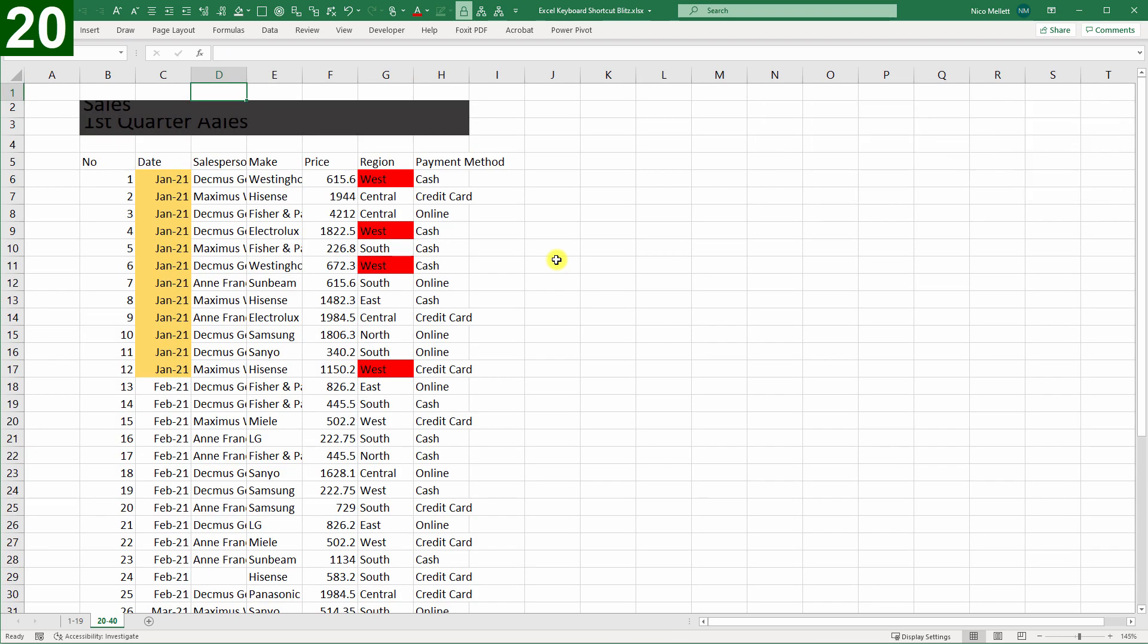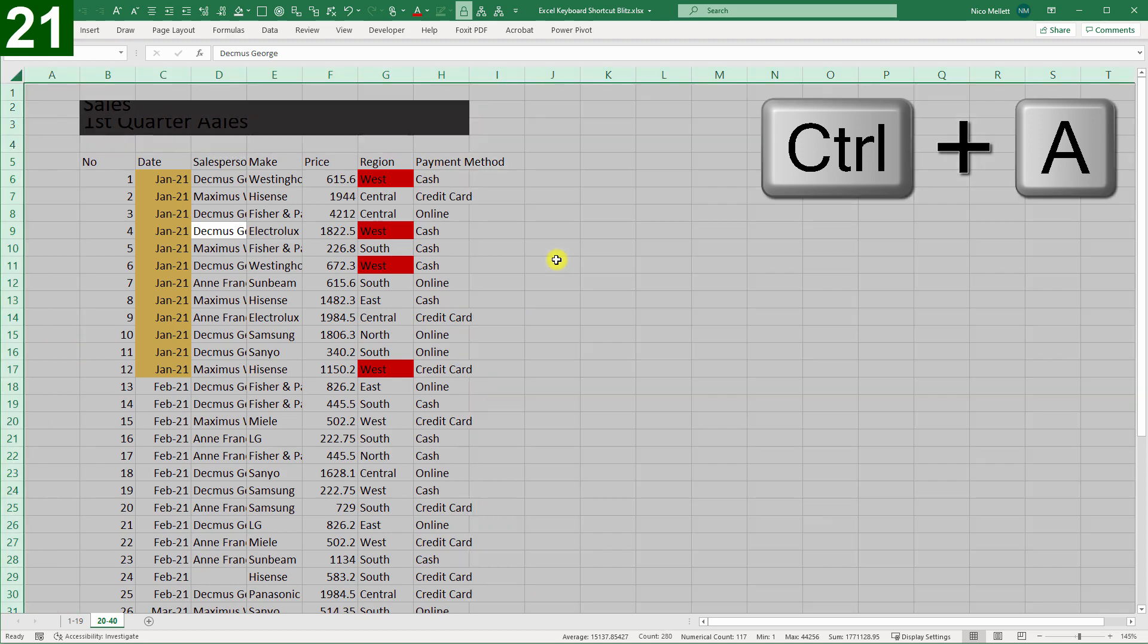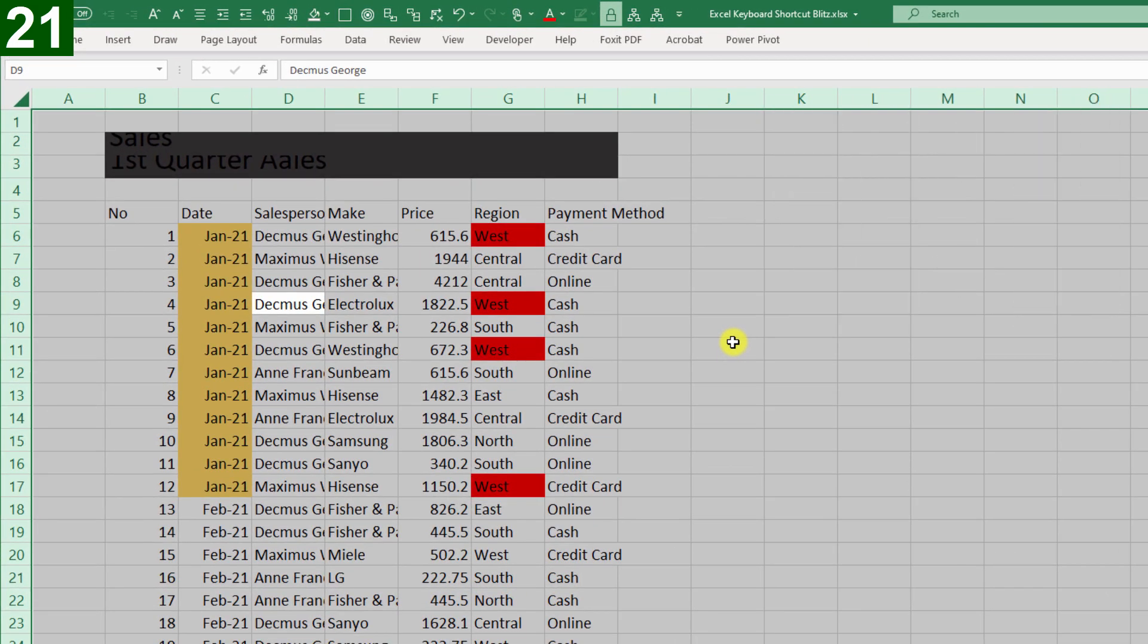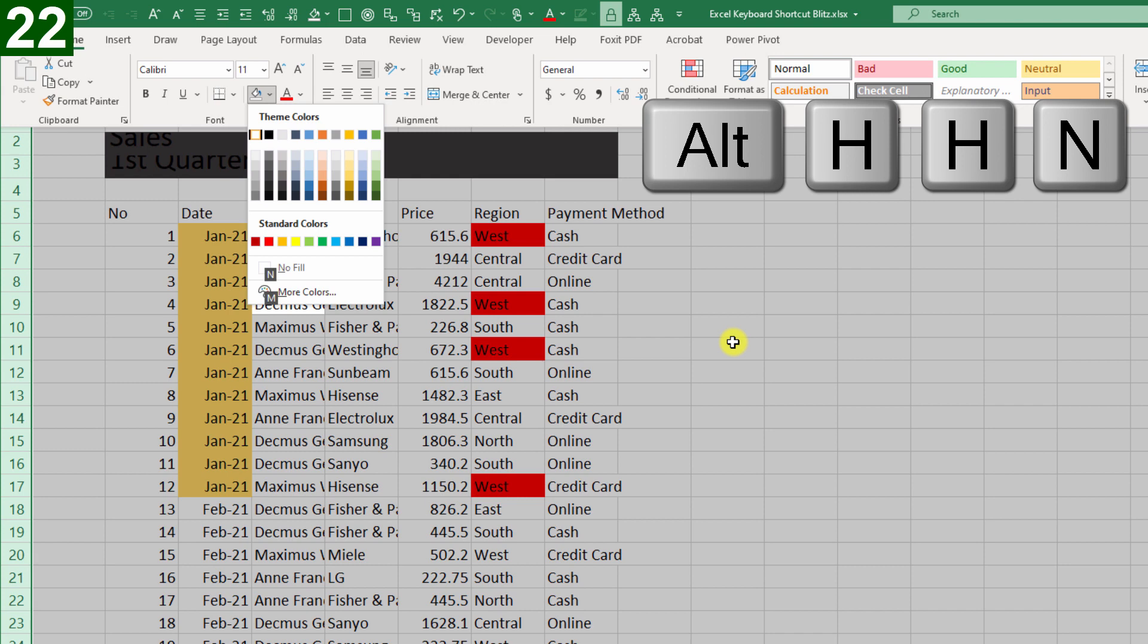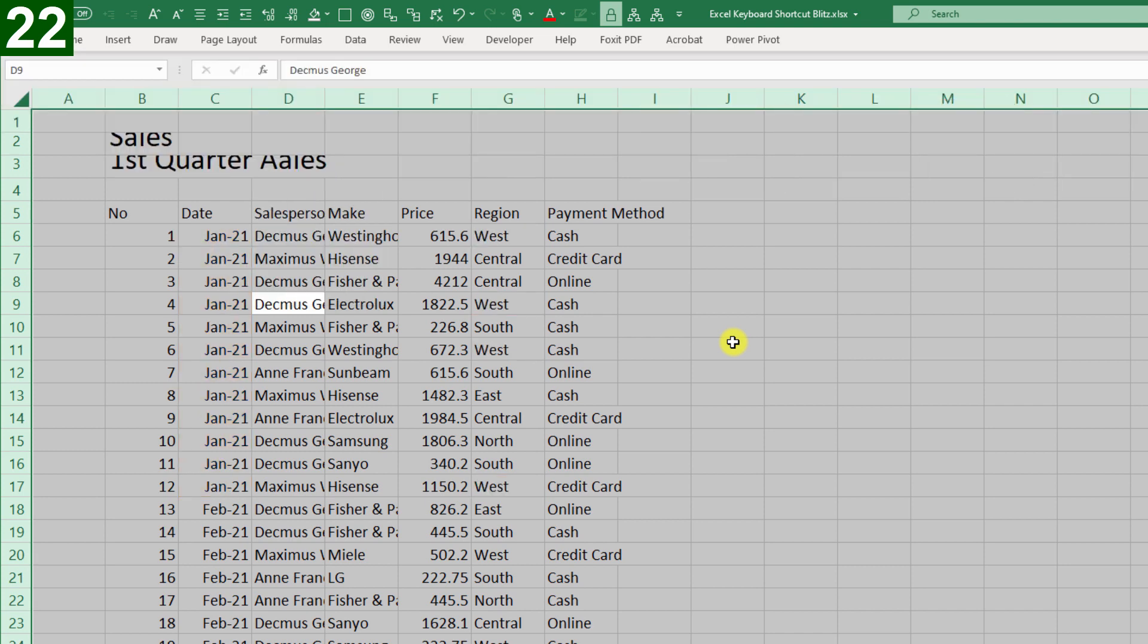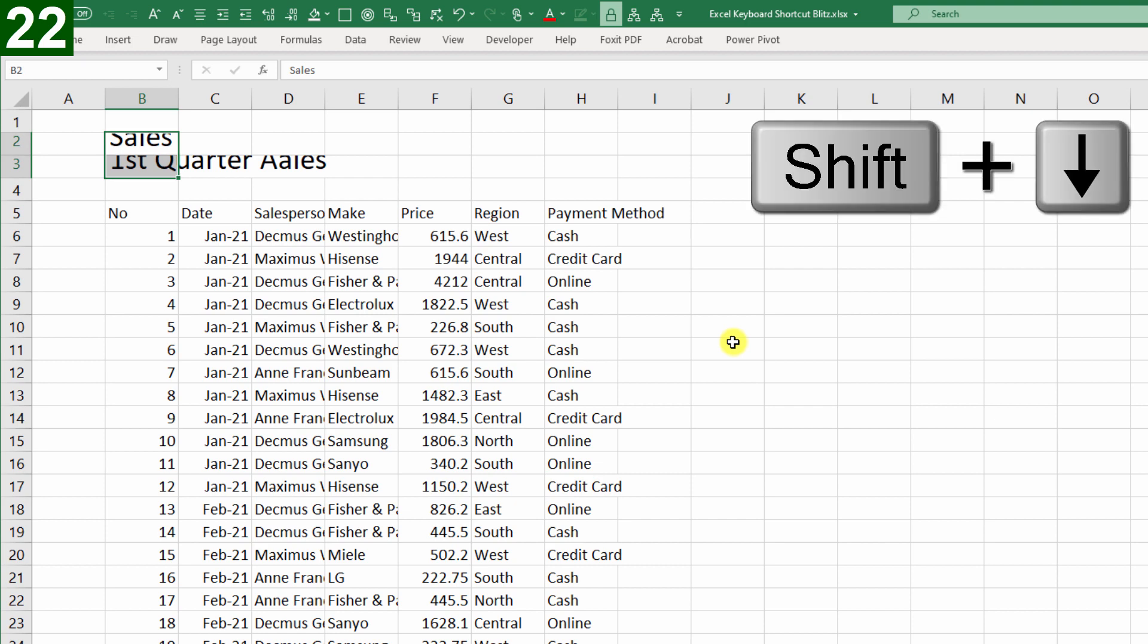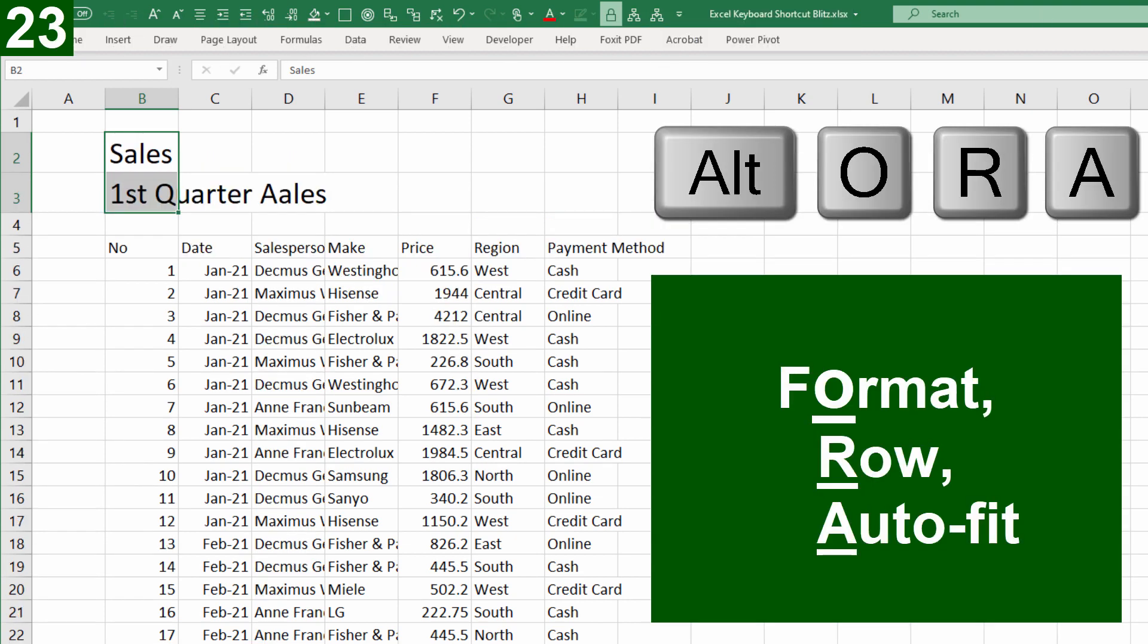Okay, there's a ton of formatting here that we don't need, all of this cell fill, and I'll press Ctrl A to select the whole range, I'll press it again to select the whole worksheet, then Alt H H N for no fill. I'll navigate back to the heading here, Shift Down, and Alt O R A A for row auto fit.